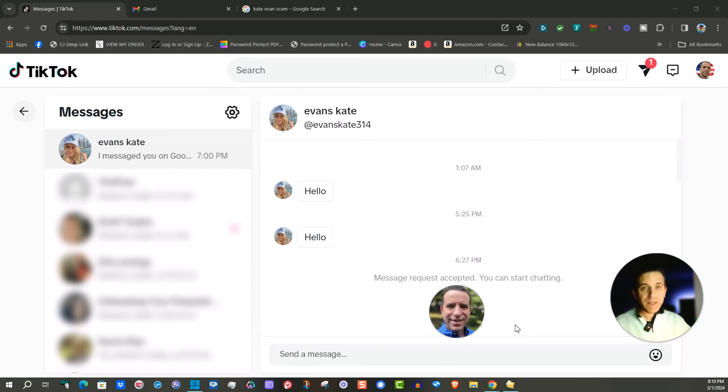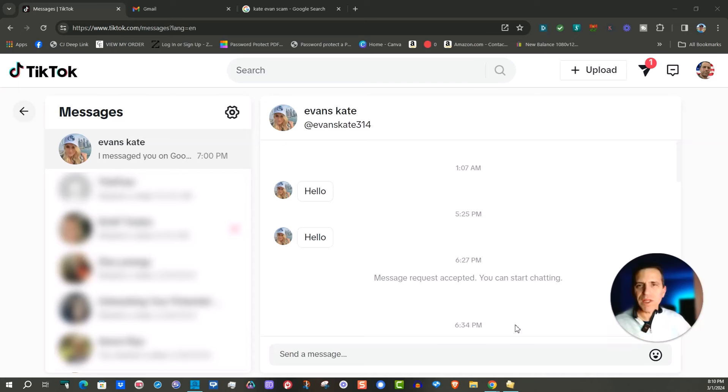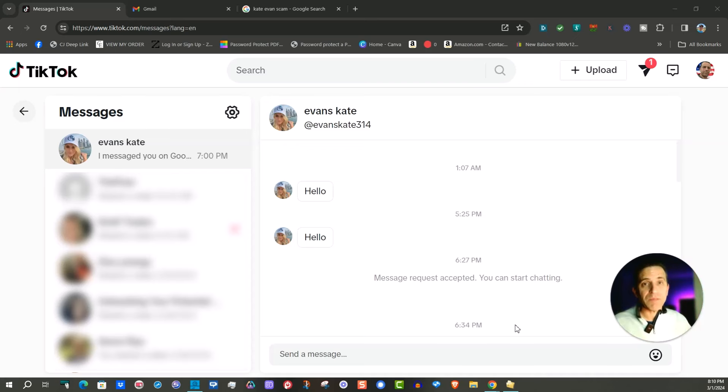That's right, a scam which I knew was going to be a scam but I thought I'm not doing a whole lot tonight. We'll just go with it and have a little fun which you can, or in this case a lot of people saying just block this Evans Kate scam.